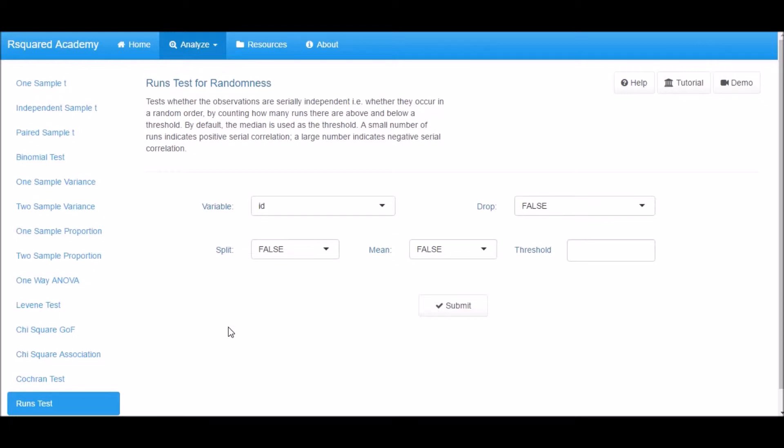By default, the median is used as the threshold. A small number of runs indicates positive serial correlation; a large number indicates negative serial correlation.